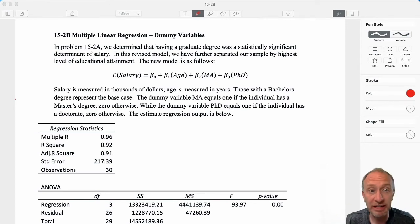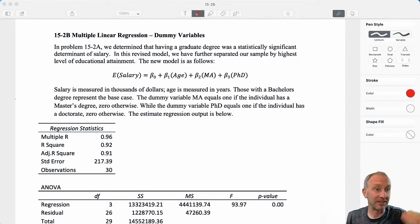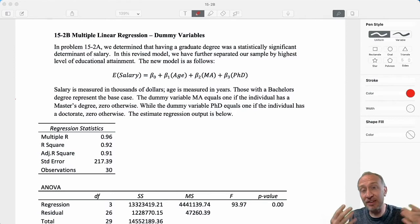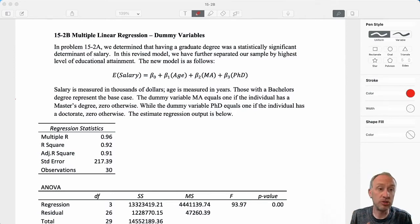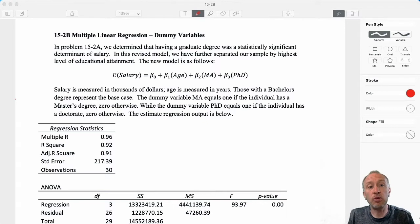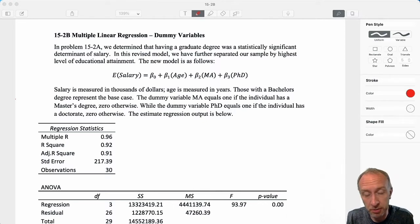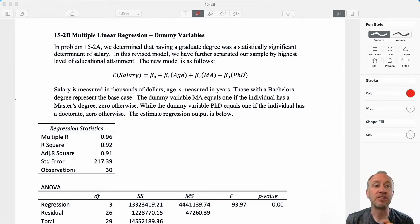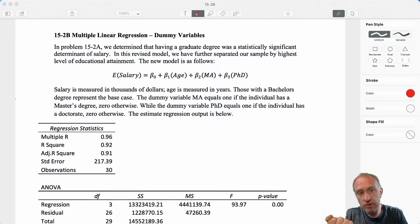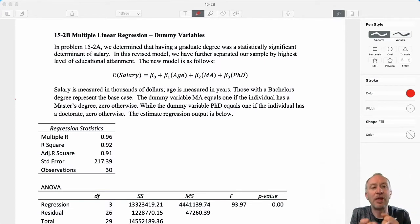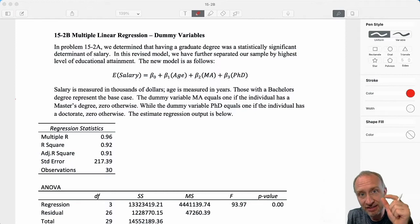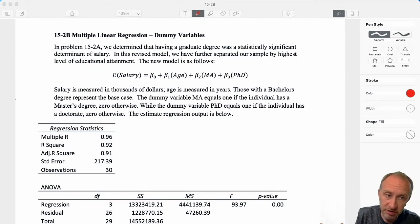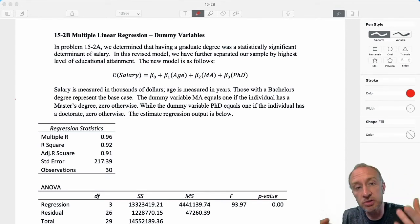We found a big problem with multicollinearity there. We got rid of the variable experience because it wasn't contributing anything of value to the model. Then in the previous problem 15-1 and 15-2a, we incorporated a dummy variable — a categorical variable — that split our sample into two groups: either you have a graduate degree or you don't. The point estimate of that coefficient told you the difference in the average salary between those who don't have the graduate degree and those who do.